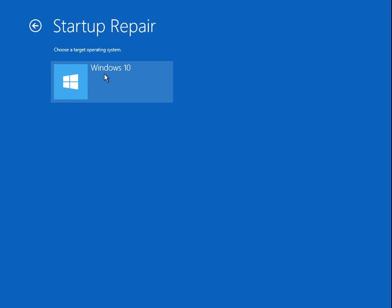Just click next, next, and finish. It will run the repair on your system. Once it has finished, remove the install media and reboot your machine. It should boot to the desktop.